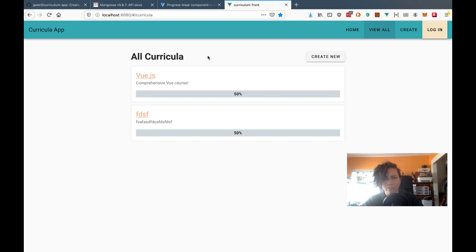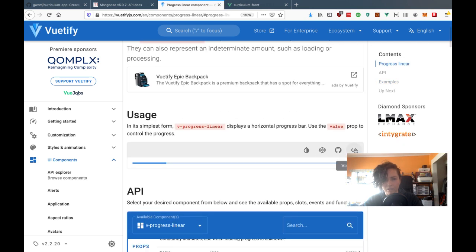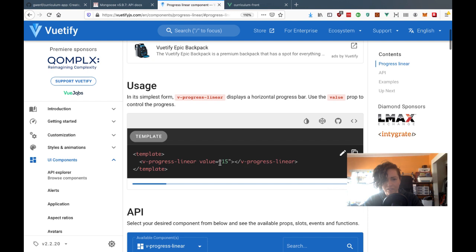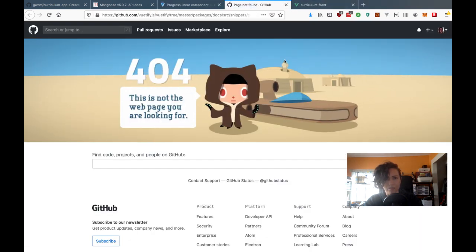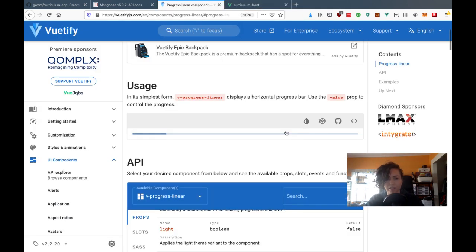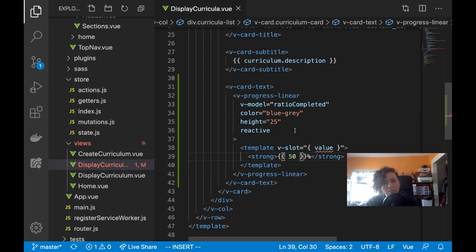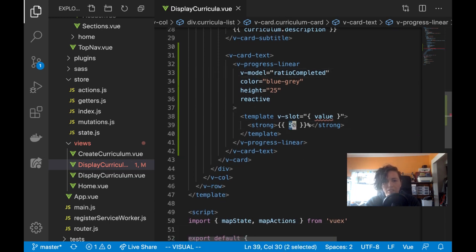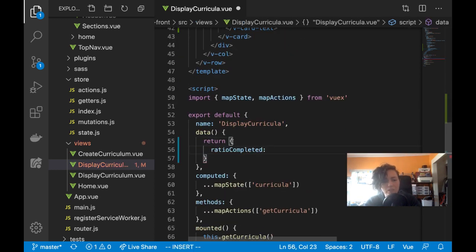I'm not quite sure how this works, so let me look at the basic example. Here you pass in a value of 15 which is the percentage. Apparently you can pass in value as a prop. Let me put ratio-completed on data — I'll set it to 35 — and see what that does. Good, it comes back at 35%.